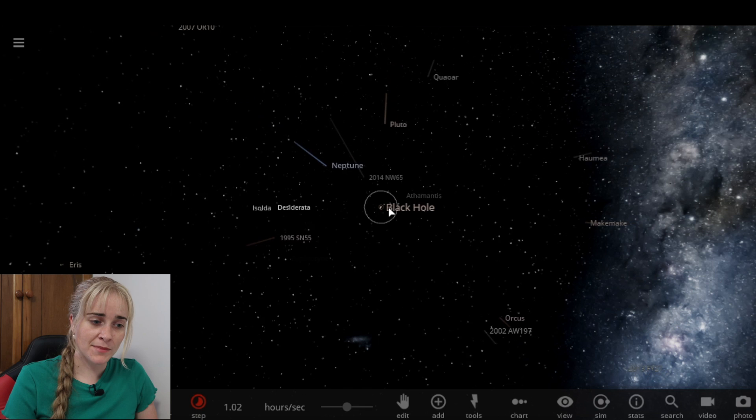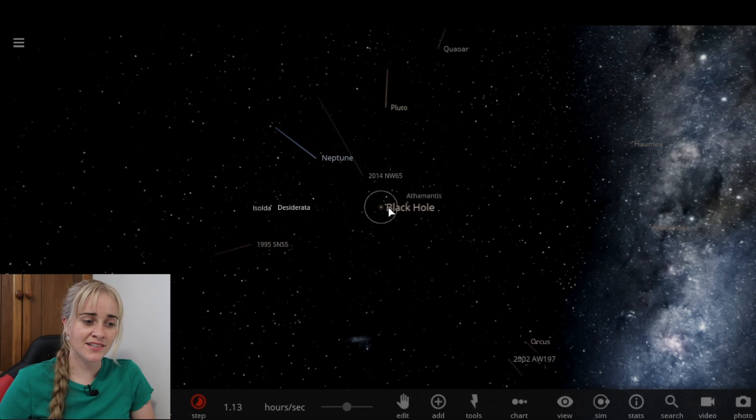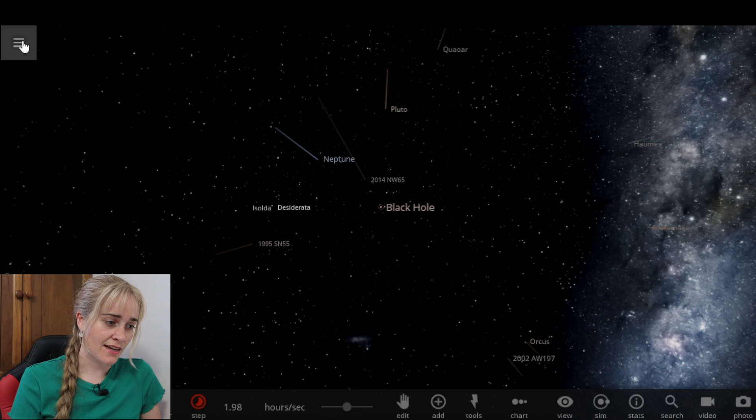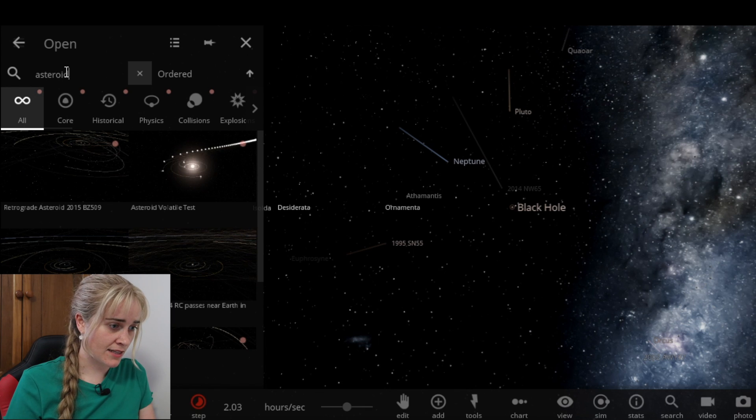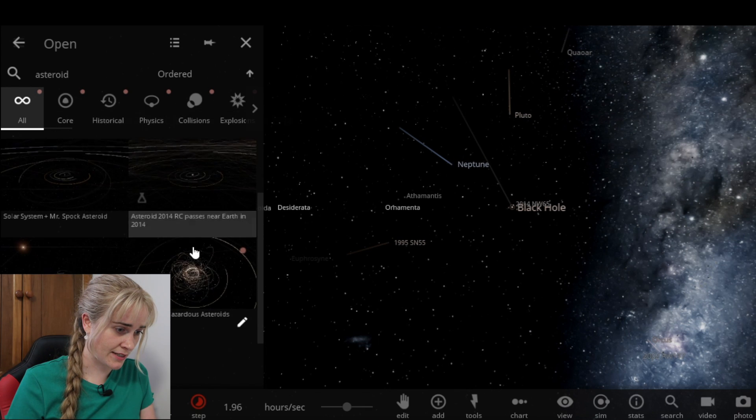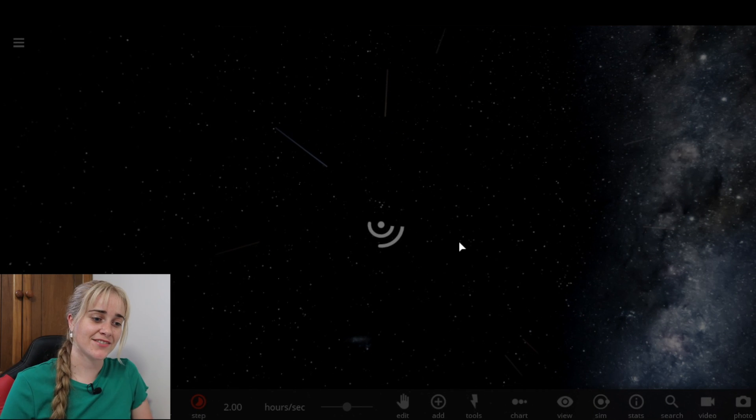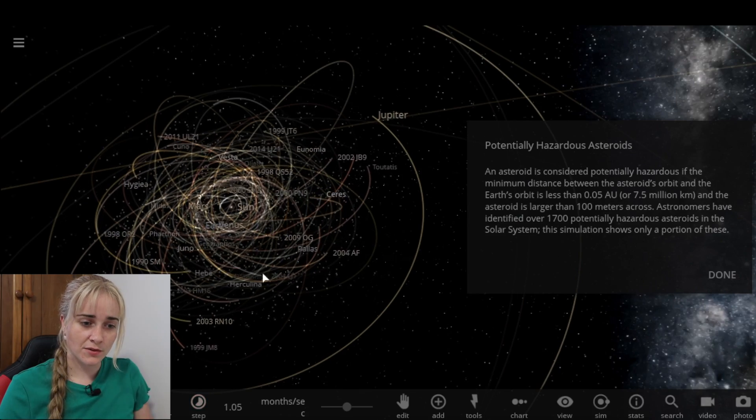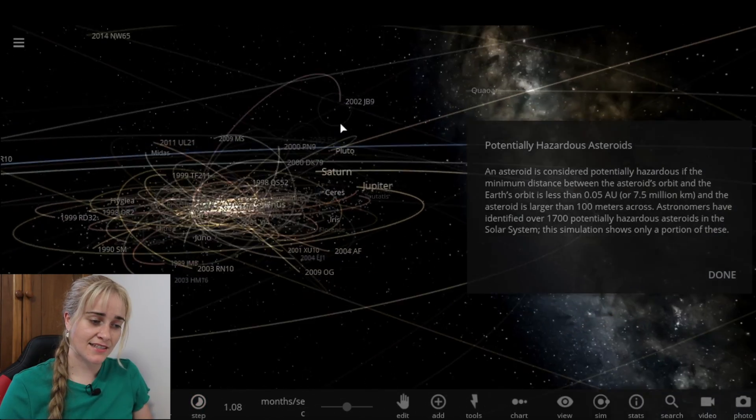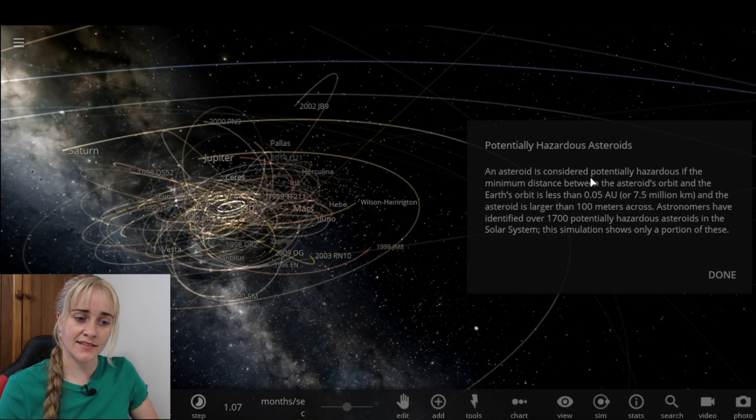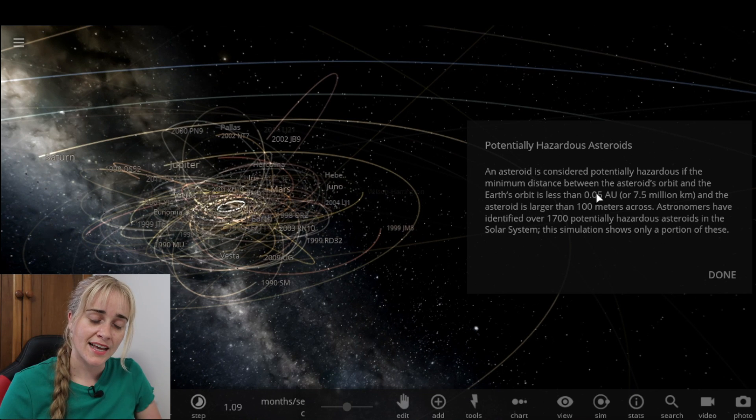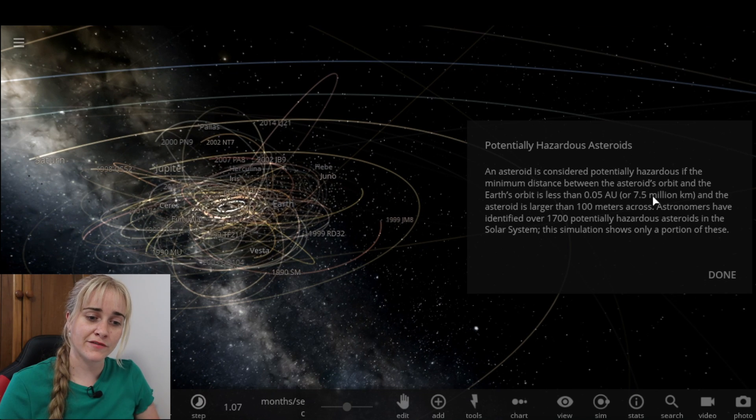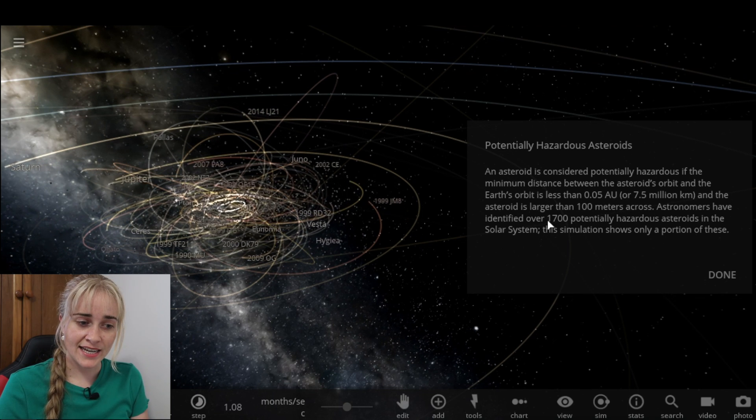So I guess we can be lucky that this won't be our fate, the black hole. Maybe some of the smaller asteroids that we saw earlier in this video, I could imagine that those could be our fate. There's actually a simulation on here showing, let me find it, asteroid. There we go, showing potentially hazardous asteroids for us. So let's load this one up. And this is our solar system and then all of the potentially hazardous asteroids which have been identified.